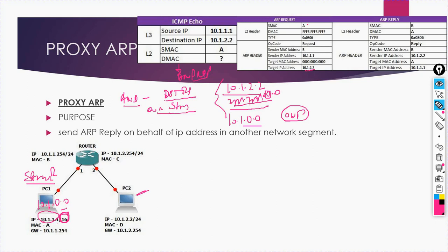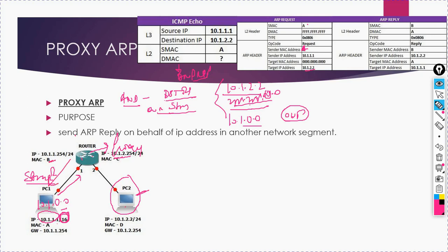The target IP is 10.1.2.2. The source MAC is PC1's MAC address A, and the sender MAC address is also A. You will broadcast this ARP request and it reaches the router. If Proxy ARP is not enabled on this router, this request will be discarded or dropped. But if Proxy ARP is enabled, this router on behalf of PC2 will respond back with its own MAC address, which is MAC B.